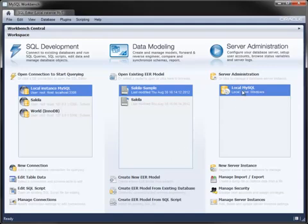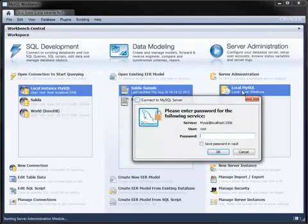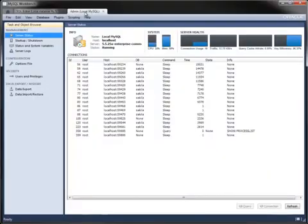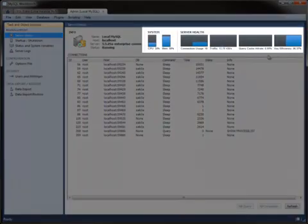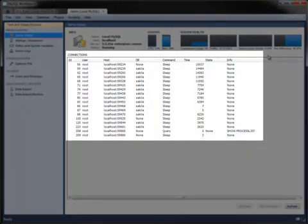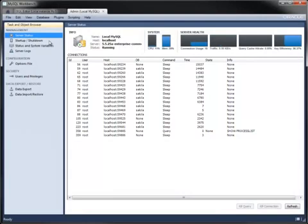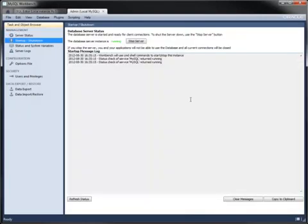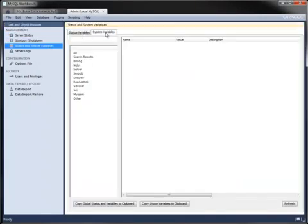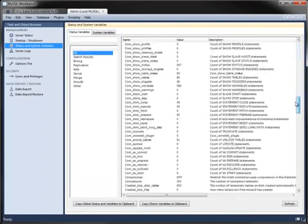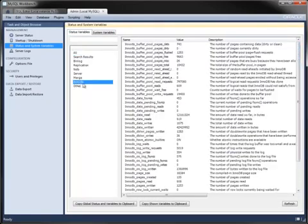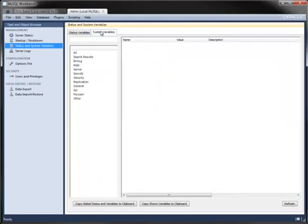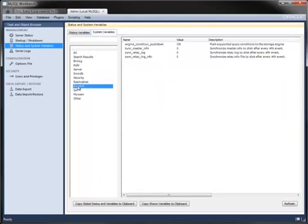The third module is for server administration. It contains features for monitoring and configuring your server. The server status screen has graphs for various system and MySQL metrics, along with a list of connections and their status. You can start and stop an instance from within Workbench. And you can view the status and system variables of the running server, whether all together in a single list or categorized per function within the server.